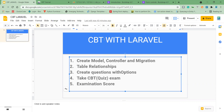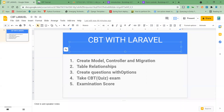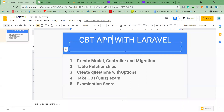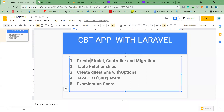We're going to be creating a CBT Hub with Laravel. We're going to be creating models, controllers, migrations, and type relationships. We're going to be creating questions and options. I'm going to demonstrate an interface where the CBT quiz can be taken and show the exam score.